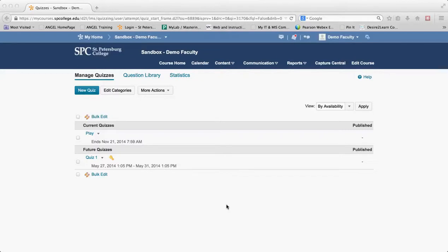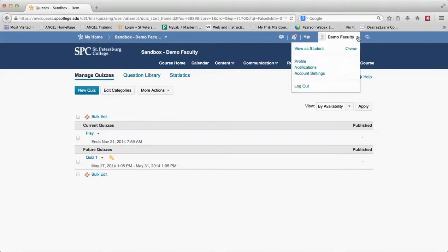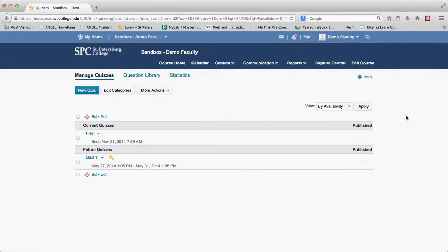What previewing a quiz does is it allows you to take any quiz and take it as a student without ever having to use what's called a role switch, meaning like going up here and view as a student, or even having to have a demo student.